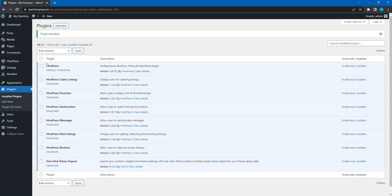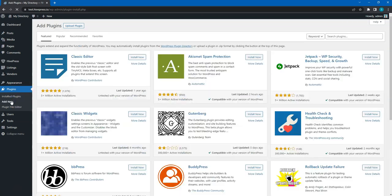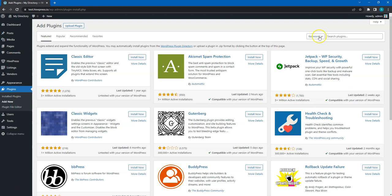Also, it's crucial to install WooCommerce – a free eCommerce plugin, since it will be used for accepting and processing payments on the website. To do this, go to the Plugins – Add New Section and find WooCommerce with the search bar.